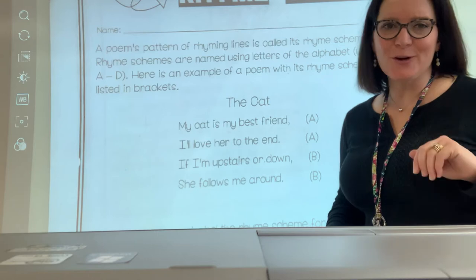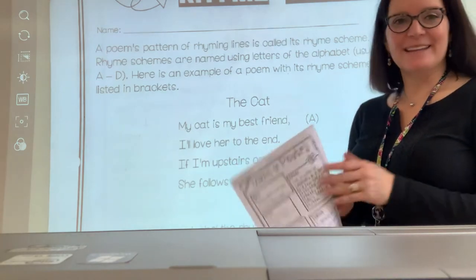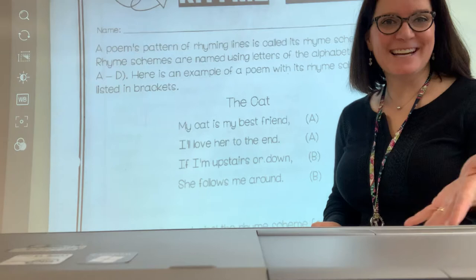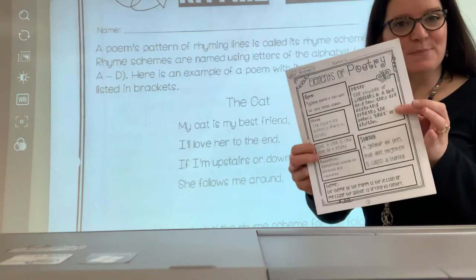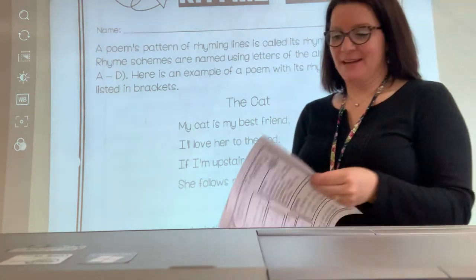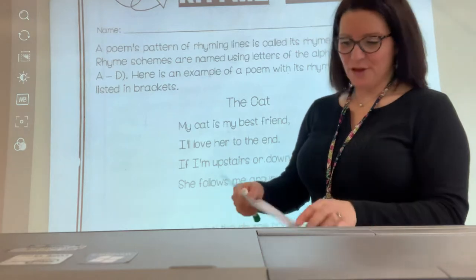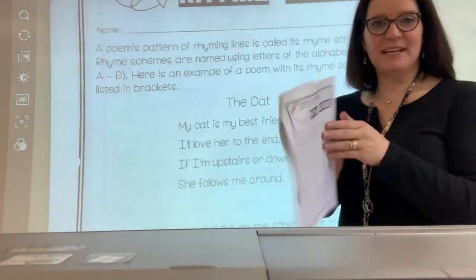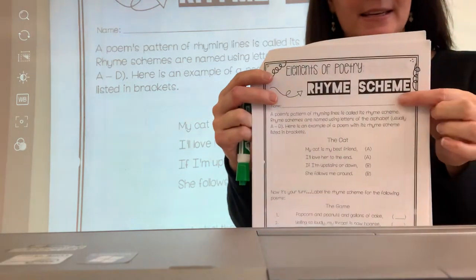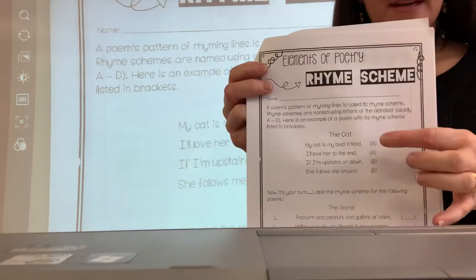We're starting off just easy peasy — and that was a rhyme, easy peasy. So you need your poetry packet and a pencil. Go ahead and turn to page three, and the page says elements of poetry: rhyme scheme.